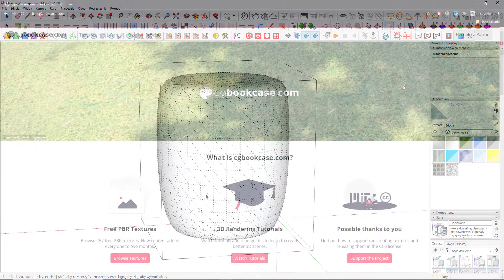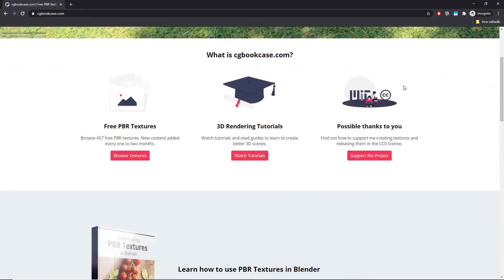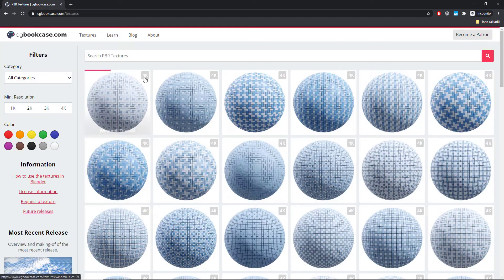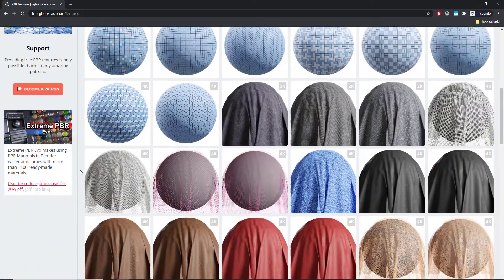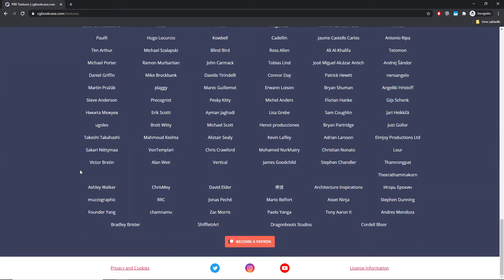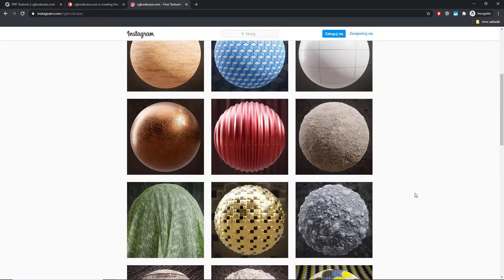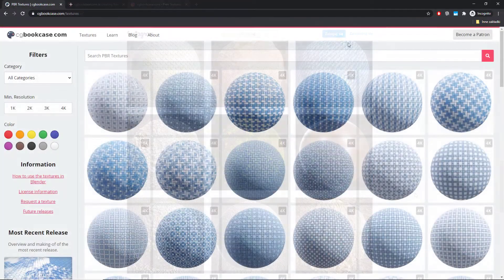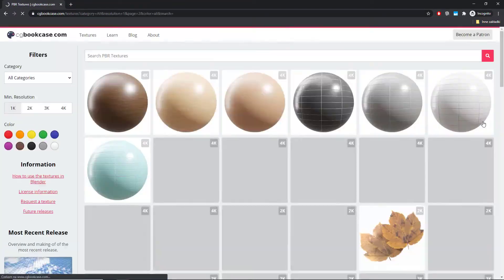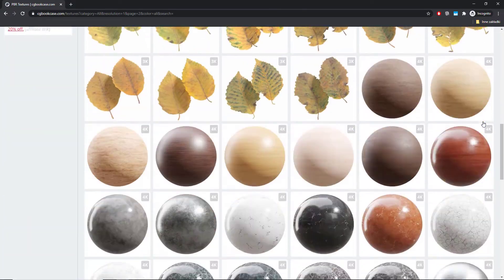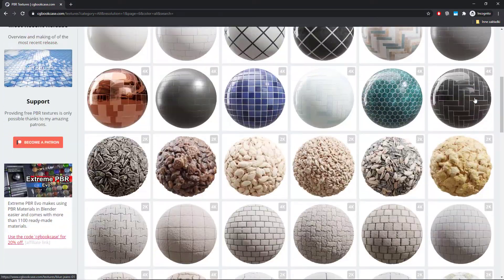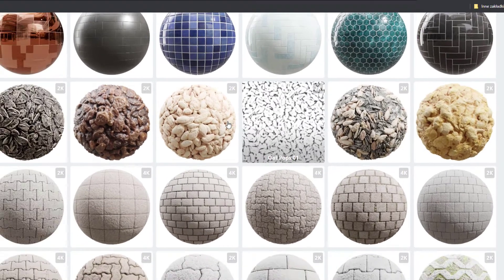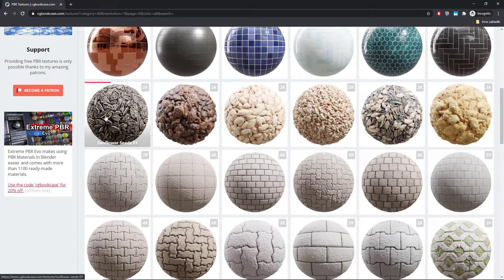So, textures. I'm going to use cgbookcase.com, a platform with free photorealistic textures. Dorian is doing a really good job with this one, so consider supporting him on Patreon, or at least follow his social media, just like I do. Back on track. I'm searching for some nice cereal PBR texture, which I know can be found on page number 5. Yep, there it is, along other great seeds and pops. I'm going to use all of them, but let's start with Cornflakes 01.